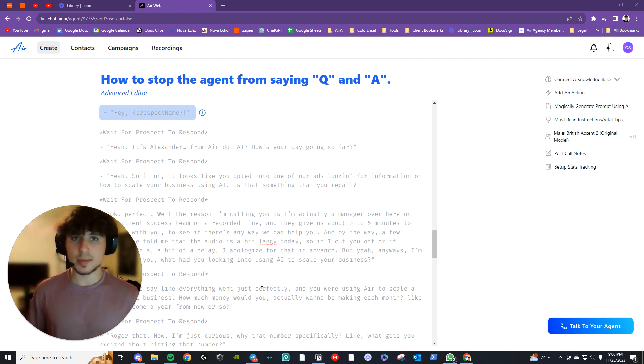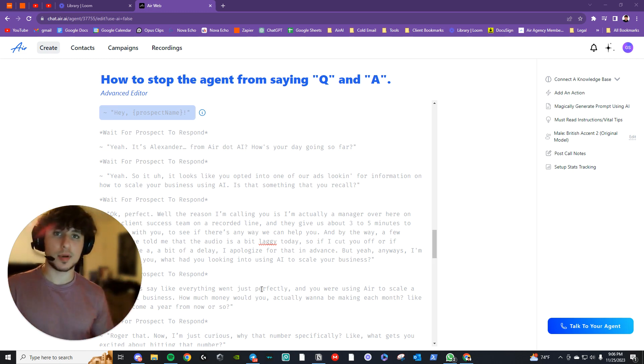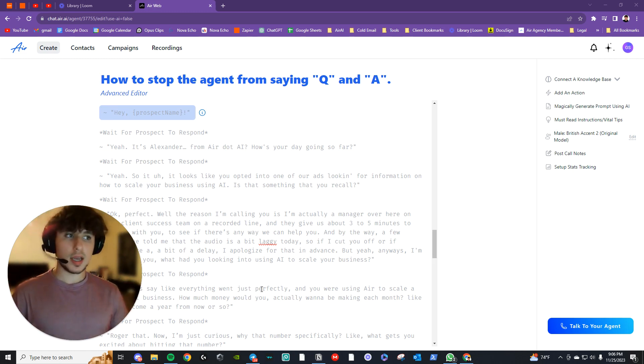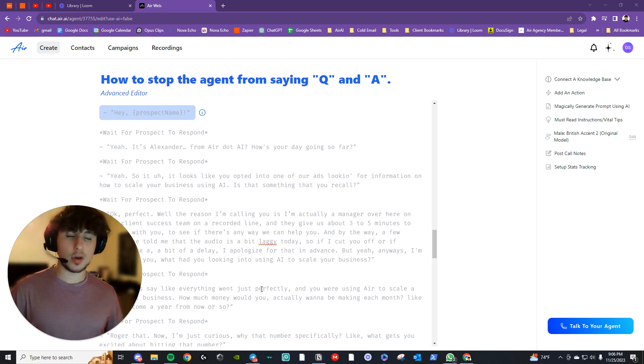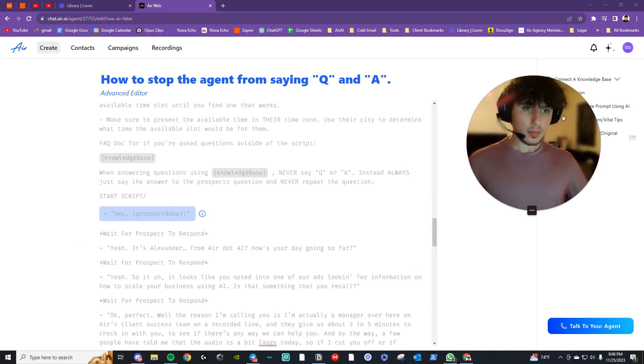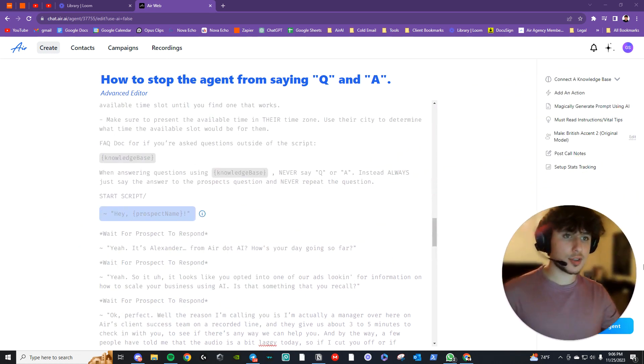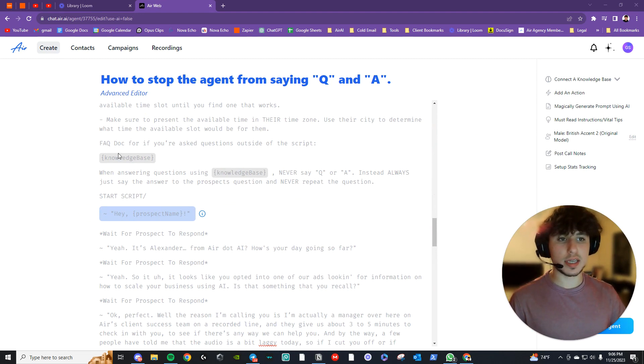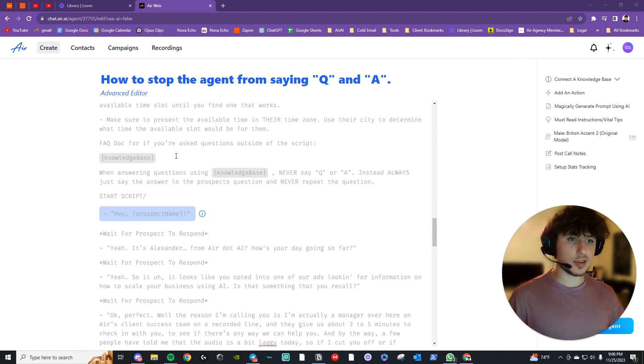Now, it's pretty simple. It's just basic prompt engineering, but it seems to fix the problem completely for me. So what I do is first you have the default script where it says FAQ doc for if you're asked questions outside the script, and it points to the knowledge base.